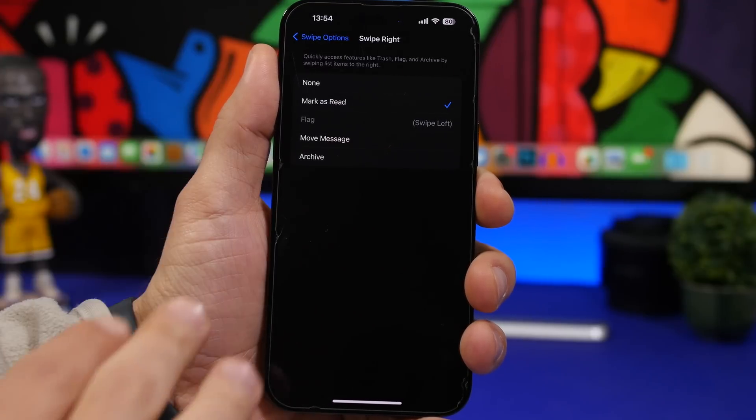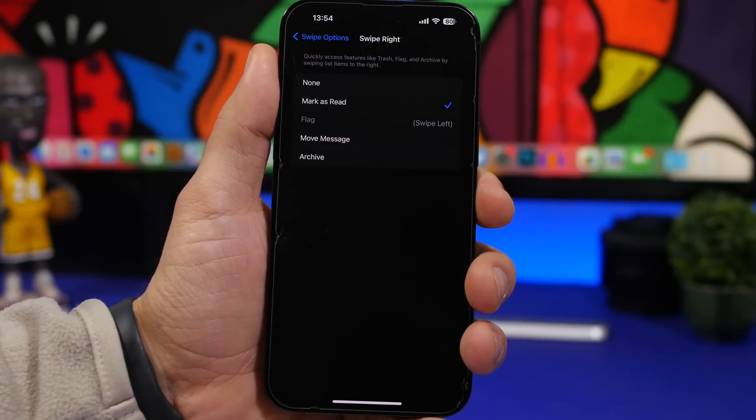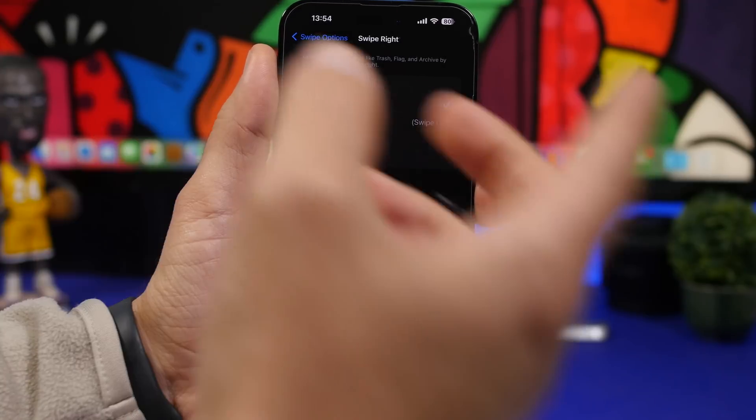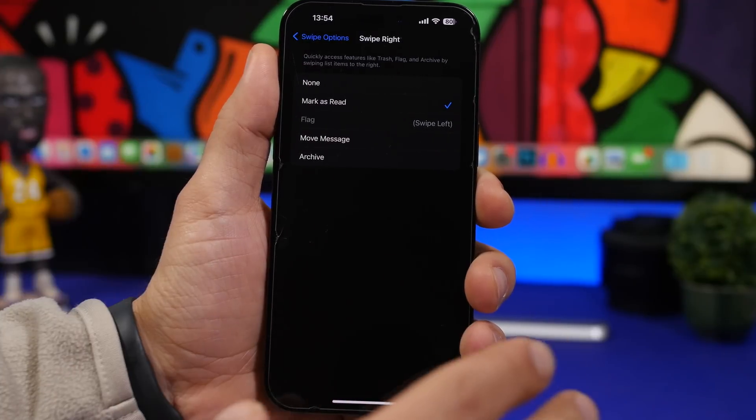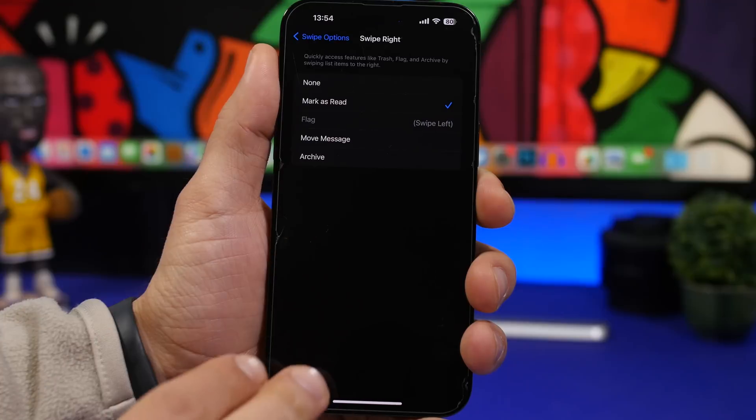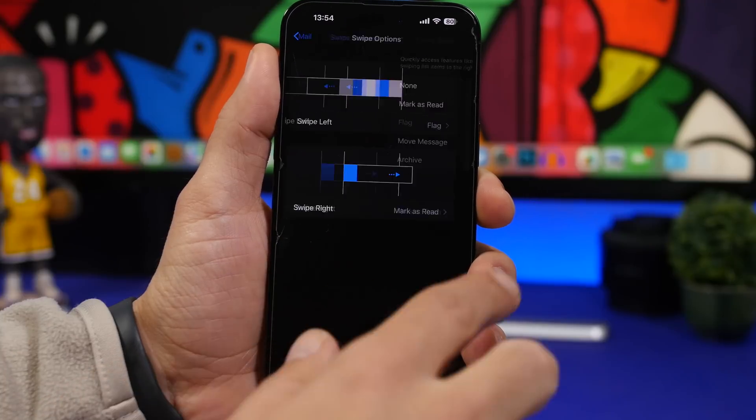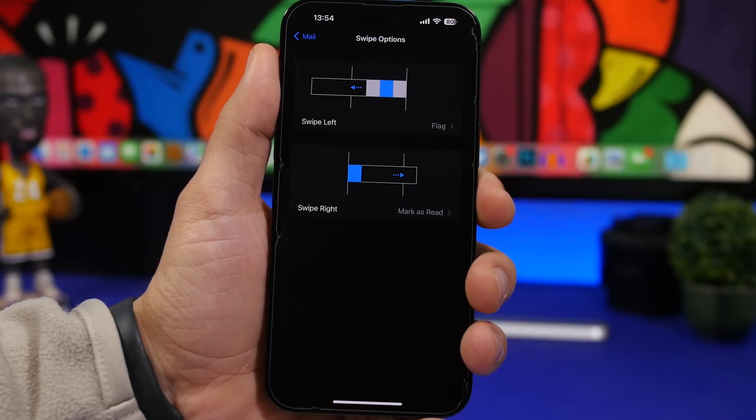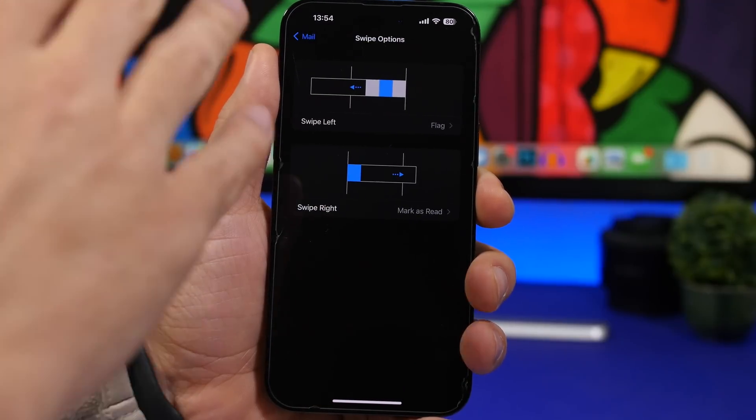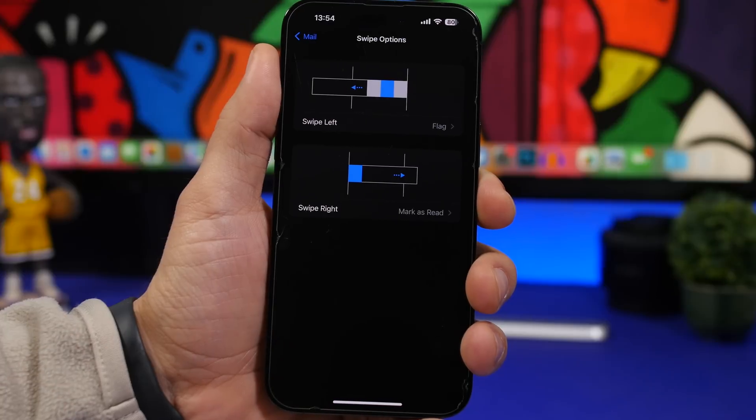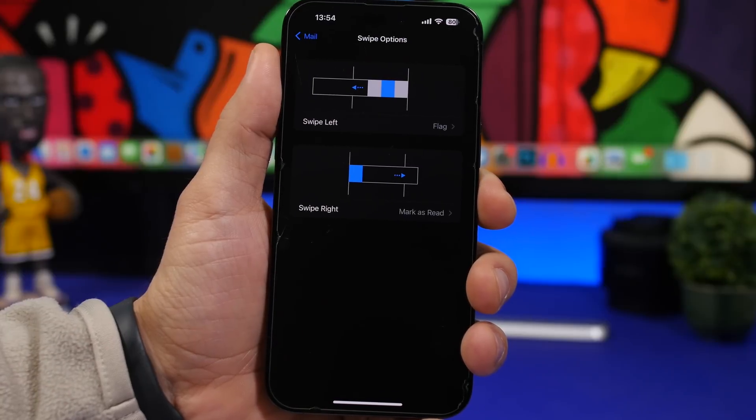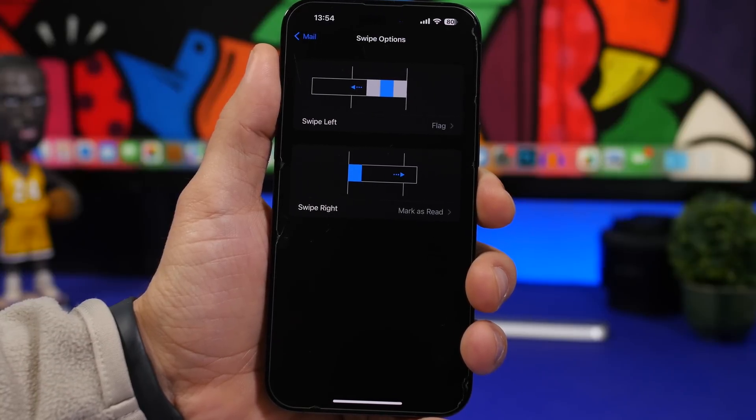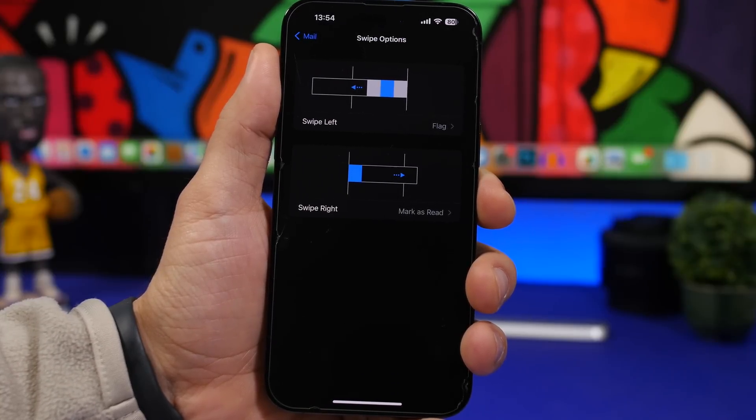In this case, I have swipe left to flag an email and then mark as read if I swipe from the right. So you can go ahead and choose what you want to do. Maybe none if you want to disable it or archive it or move the message or mark it as read. You can go ahead and choose any of these options and implement them to the swipe gestures.